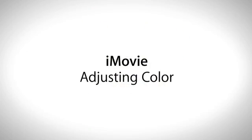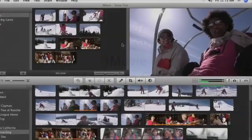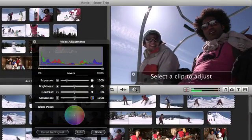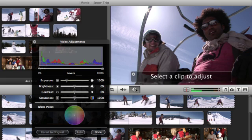iMovie's adjustment tools are the perfect way to fine-tune the look of your video. To perform an adjustment, click the Adjust Video button. The Video Adjustments window appears.